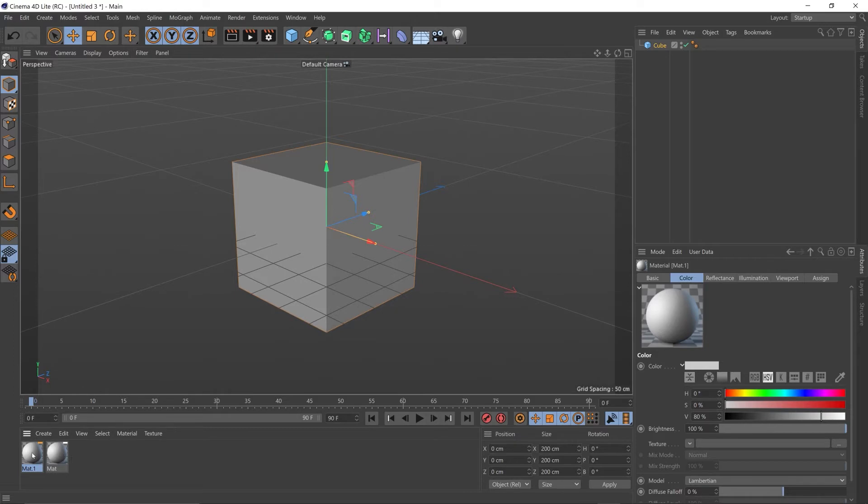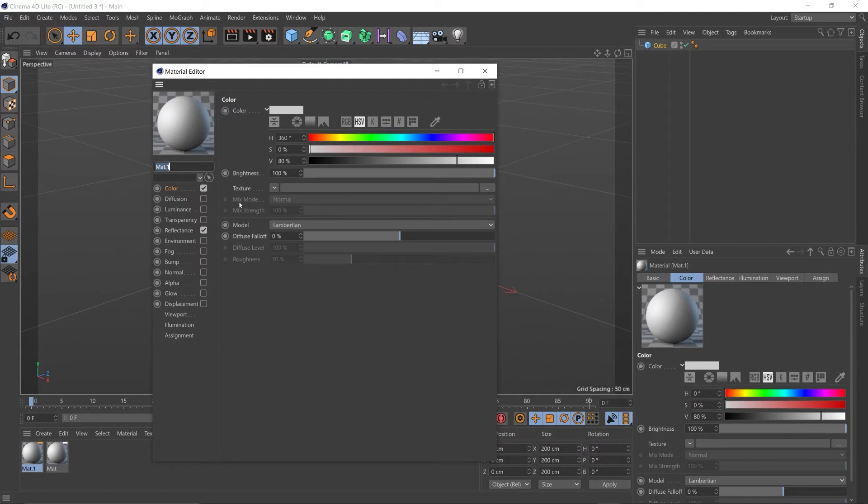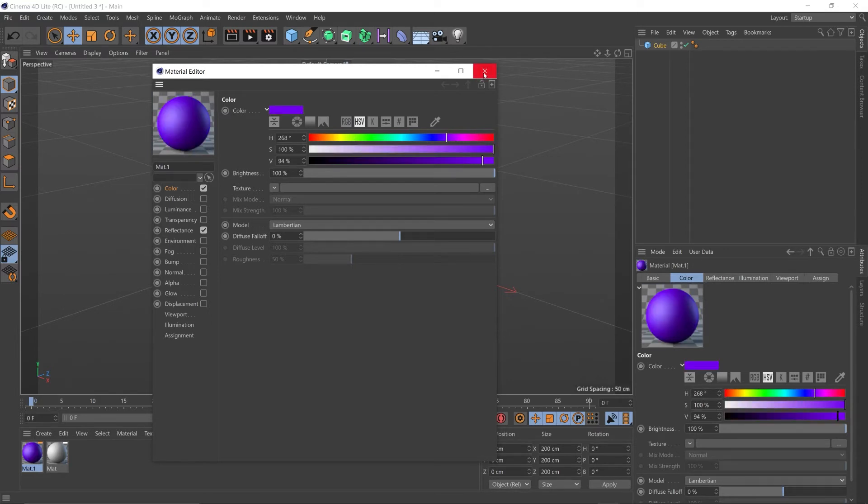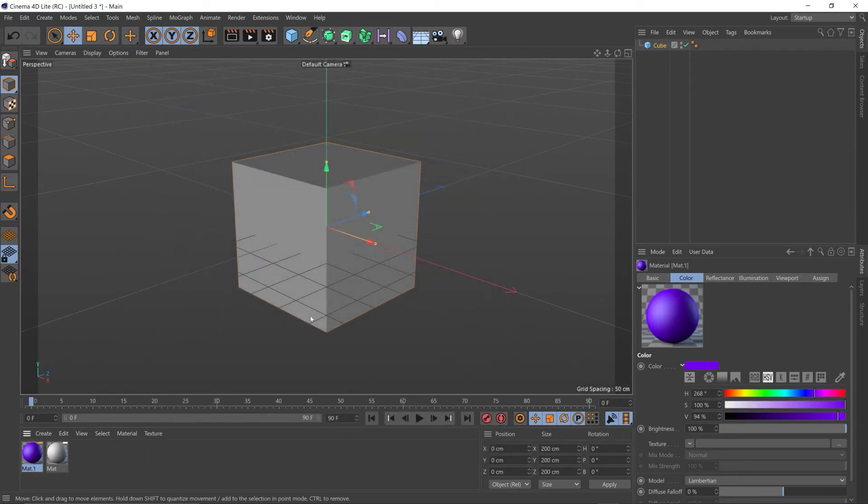Then you just want to double click on the material itself, and that will open up the material editor. From here you can change the colors to whatever you want it to be. Exit out of that material editor.